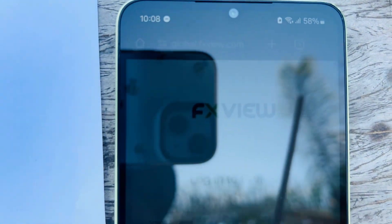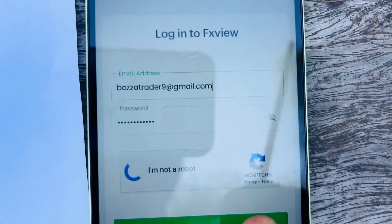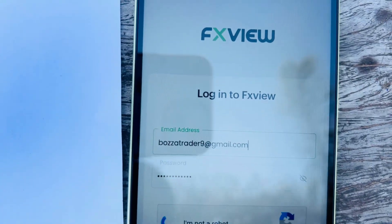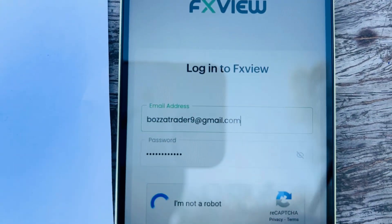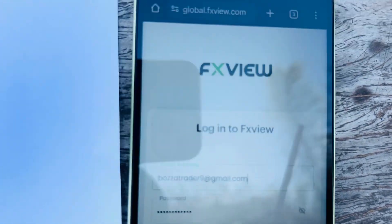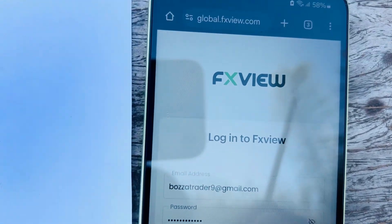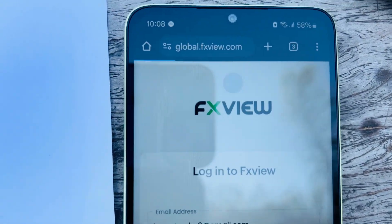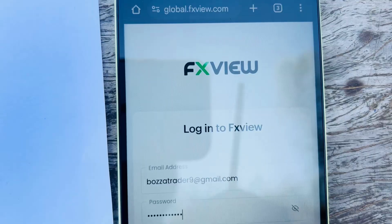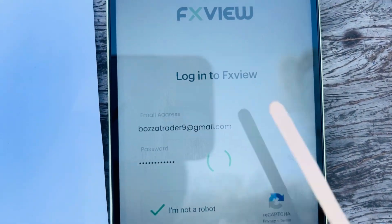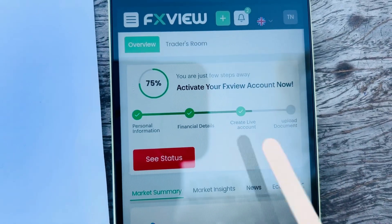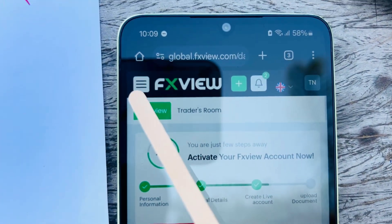Now let's check FX View. Log into FX View, click I'm not a robot, and sign in. Make sure you complete your profile on your FX View account as well.